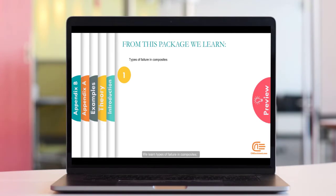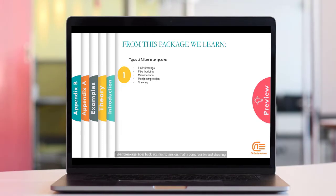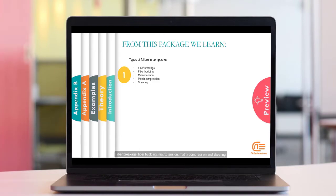In Chapter 1, we learn types of failure in composites: Fiber Breaks, Fiber Buckling, Matrix Tension, Matrix Compression and Shearing.